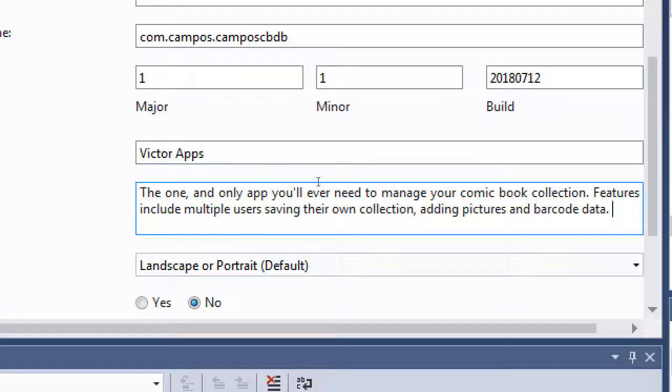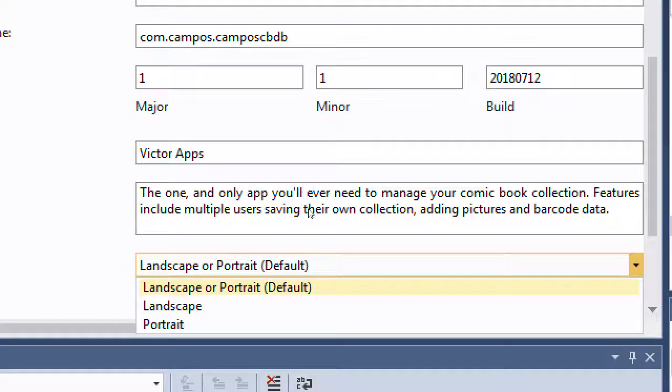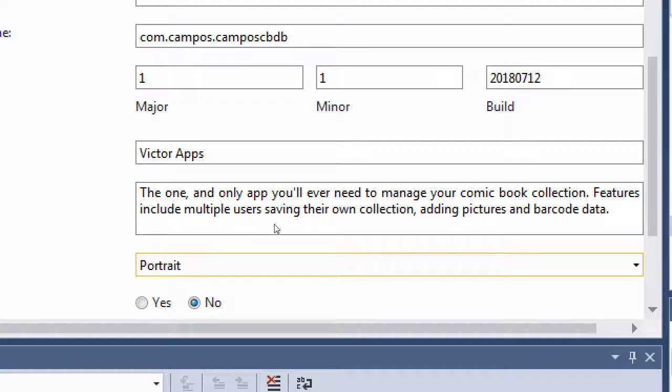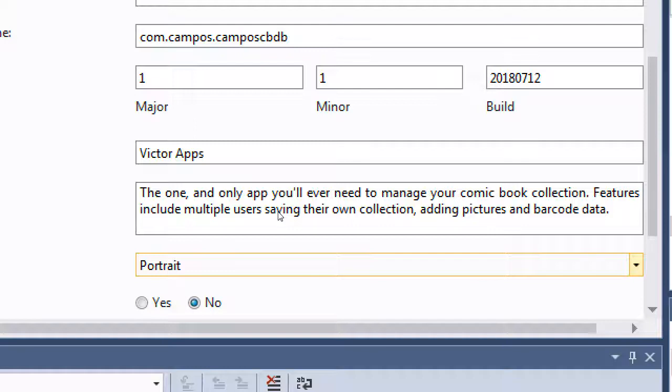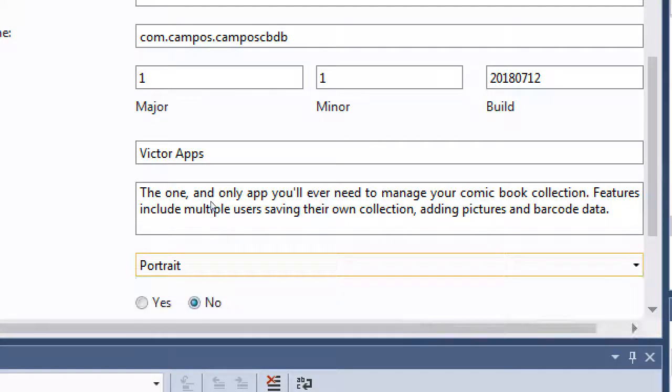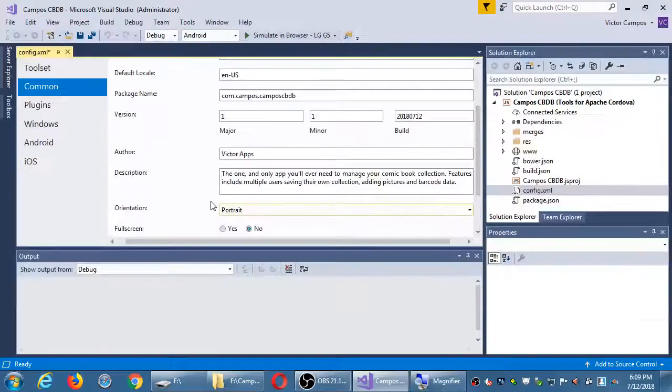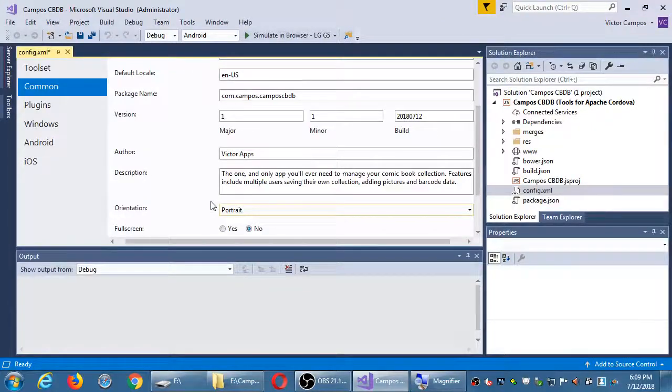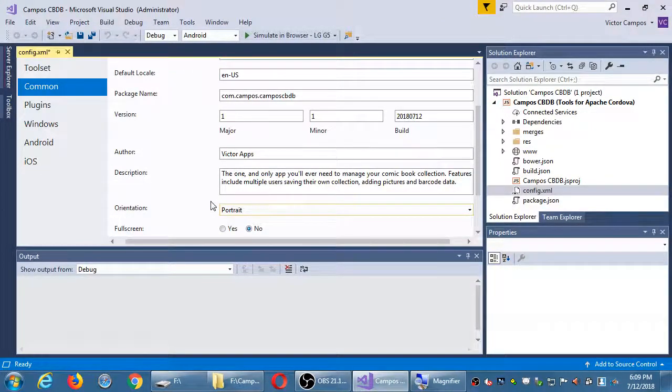You can see features include saving multiple users, saving their own collection, adding pictures and barcode data. So you can put that or whatever you'd like. This is the part where you can customize it somewhat to your own needs. I want to lock the orientation of the app to portrait. You can leave it either way if you want. I think portrait works well. Often most apps are portrait. If you think about it, if you use Facebook, Instagram, LinkedIn apps, Pinterest, they're often portrait orientation. Games are usually the ones that are landscape. It's okay if you leave it either or default, but for the aesthetics of what I want to do here, I'll leave it to portrait.